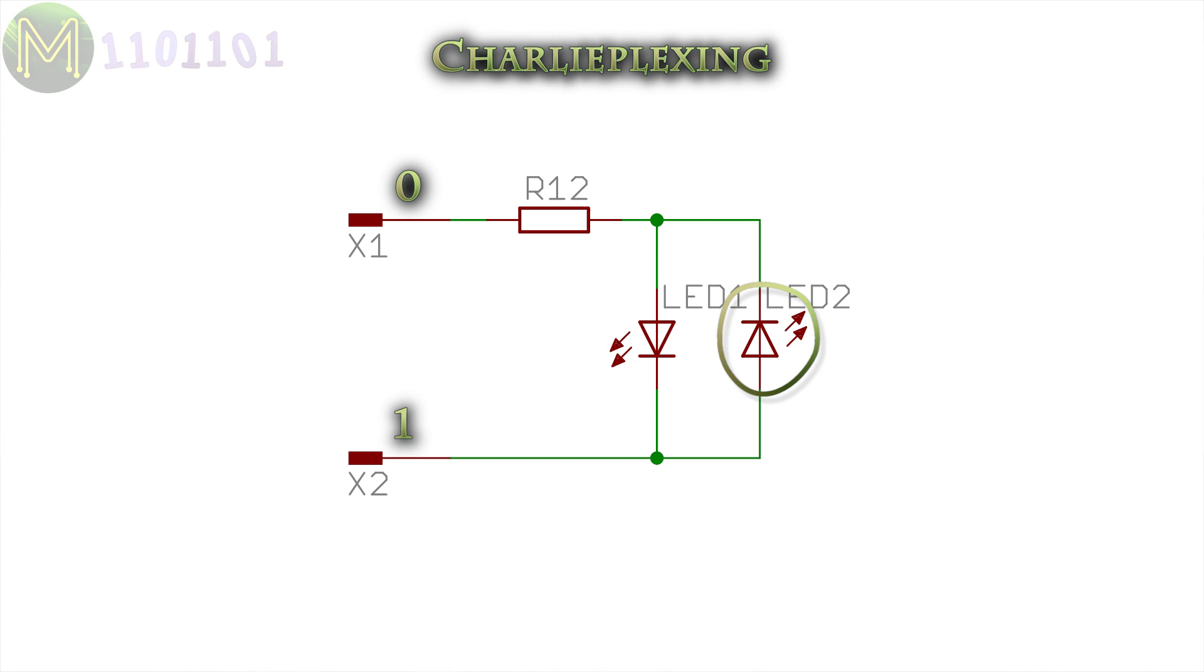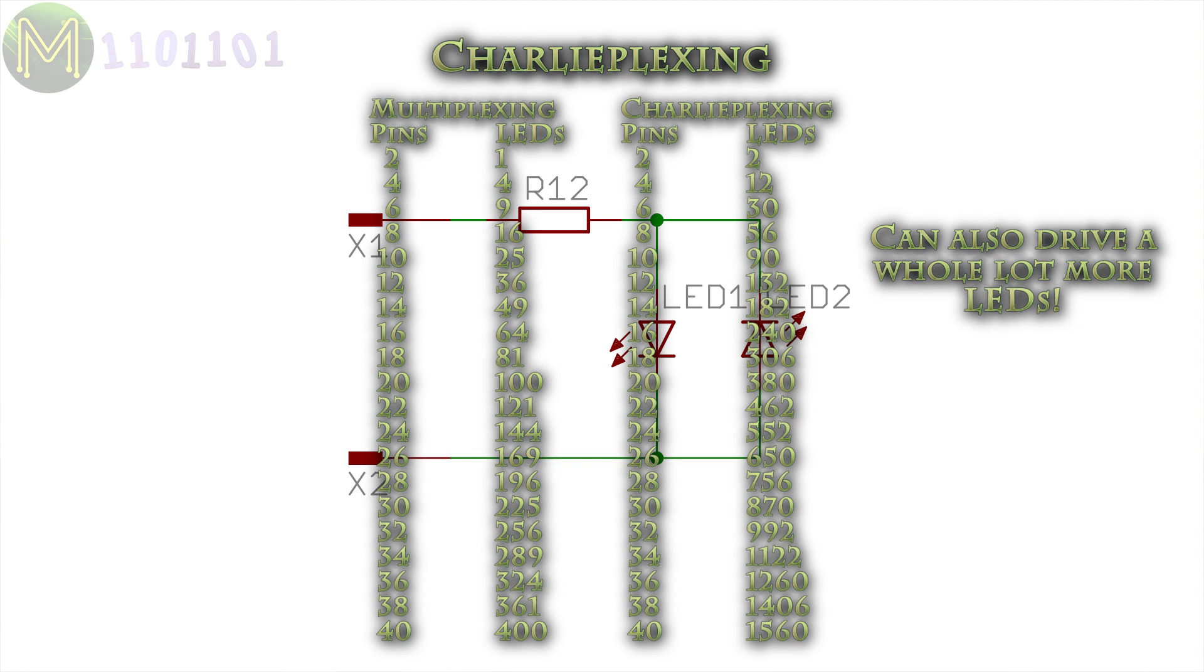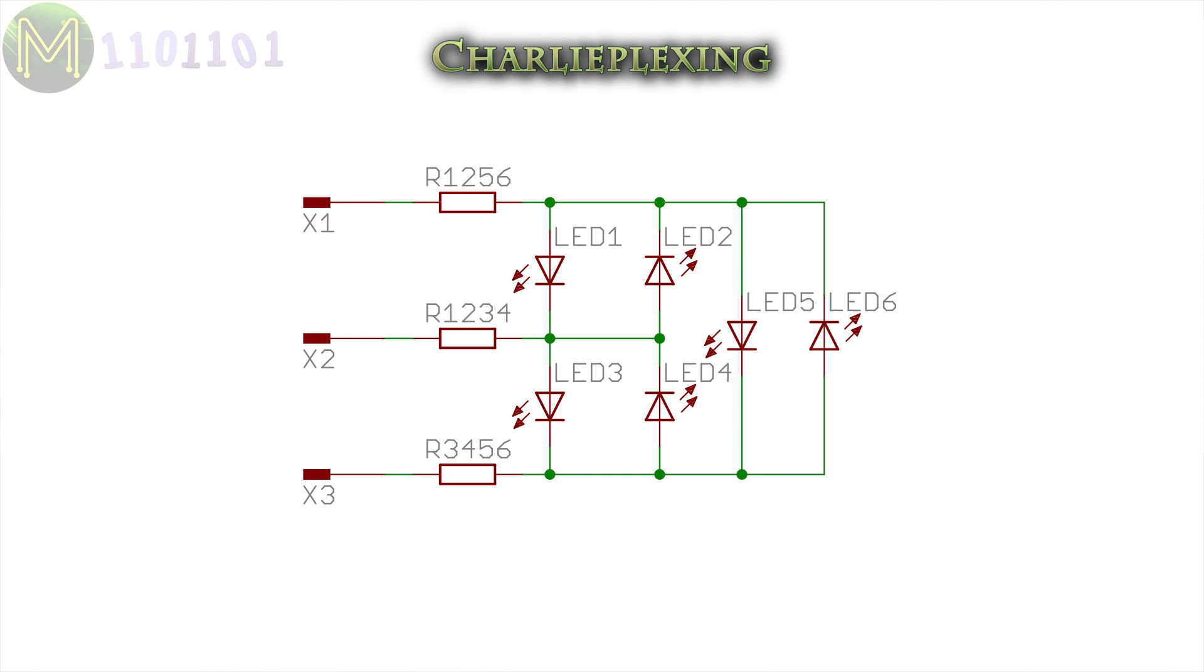The advantages with charliplexing is that you don't need any additional external hardware, but there are a few disadvantages. There are no diagonal LEDs available, so you have to translate X and Y coordinates within software. And LED brightness is much harder to control. Much like dedicated keyboard controllers, you can also buy charliplexing ICs.